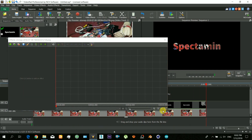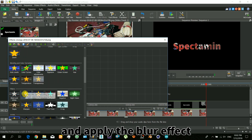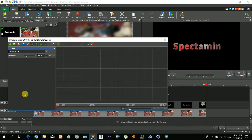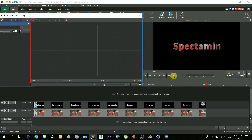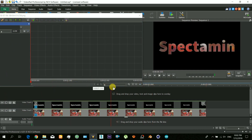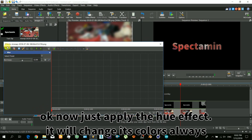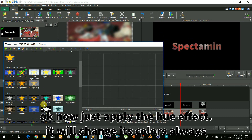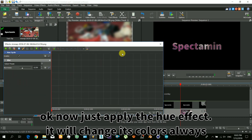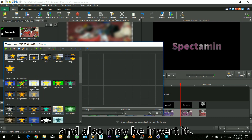Now it's time to select the image in the first layer and apply the blur effect. To give some animation to its color, we will apply a hue effect and also maybe invert it to the negative.